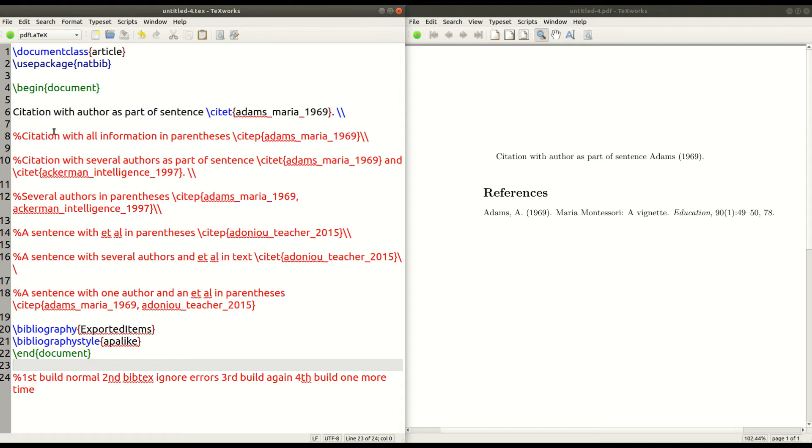Now, the first sentence is just a sentence with an author as part of the sentence. So, you can see right here, Adams, 1969. This is kind of like when the author is a part of the sentence.